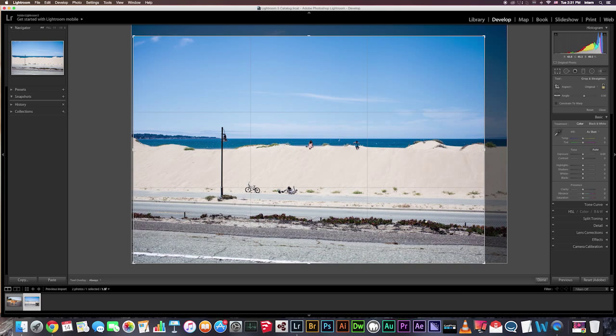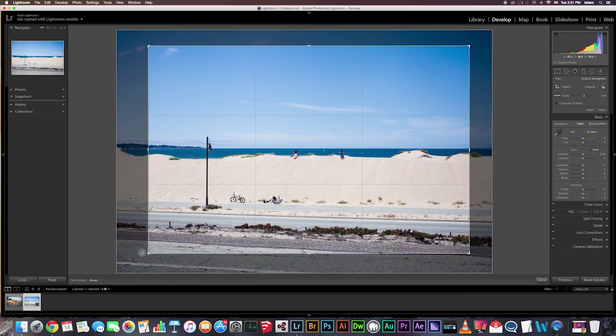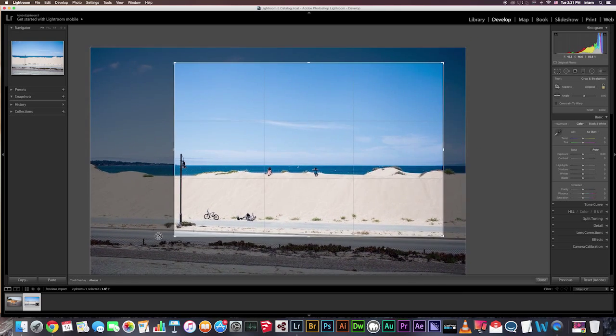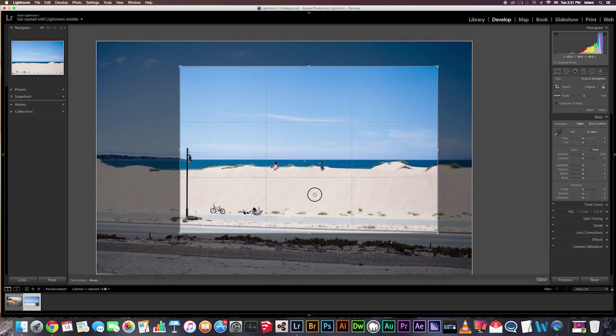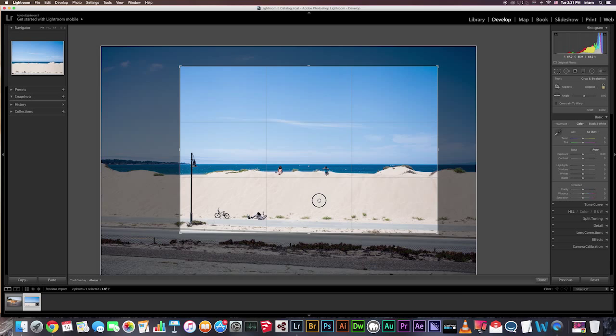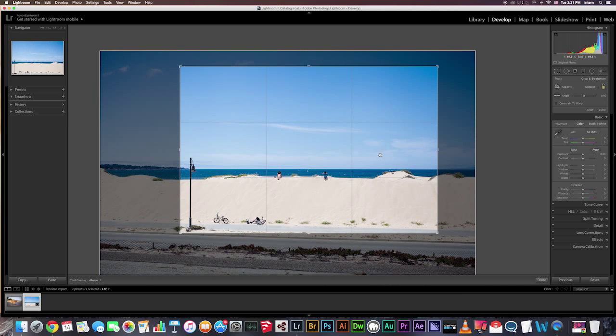Okay, and when your crop looks good, you can hit the R button or Enter, so let me crop this image.